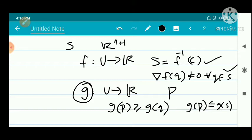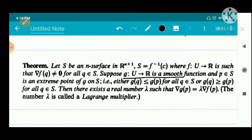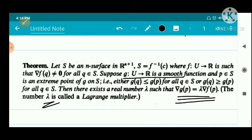Then there exists a real number lambda such that del g of p equals lambda times del f of p. That real number lambda is called the Lagrange multiplier. This theorem is also known as the Lagrange multiplier theorem.